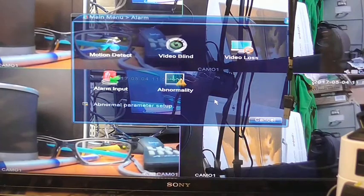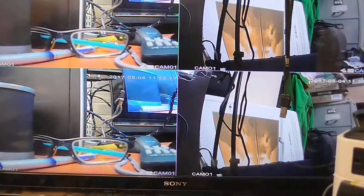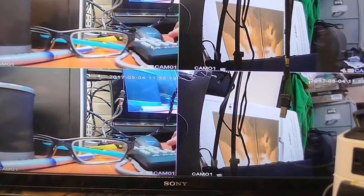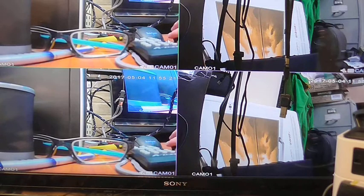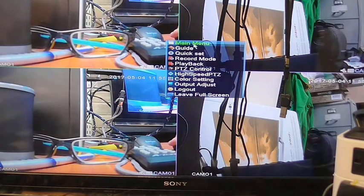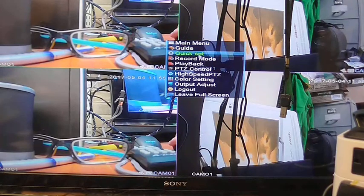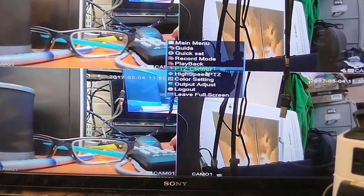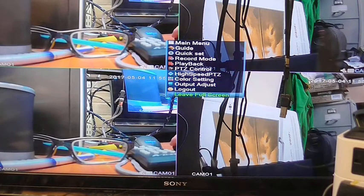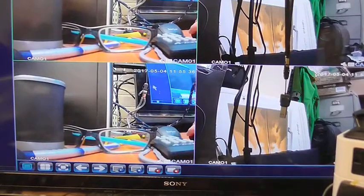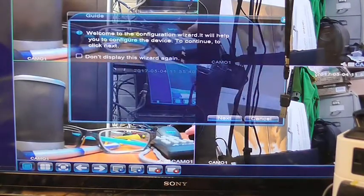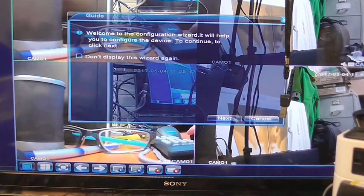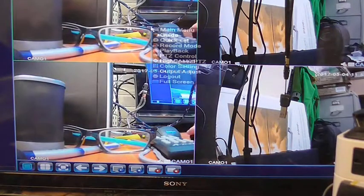I thought I would just show that when you do right click on the screen somewhere, actually you can see my hand there under my mouse, you do get the extra menu. Come up main menu. You've got your guide. So you've got your quick set, which is what I did before. Record mode, playback, PTZ control, high speed PTZ, color setting, output, just log out. There's the login screen. So a right click brings everything up you need, including your guide. Well that's the configuration wizard so I'll do that when I get home later.